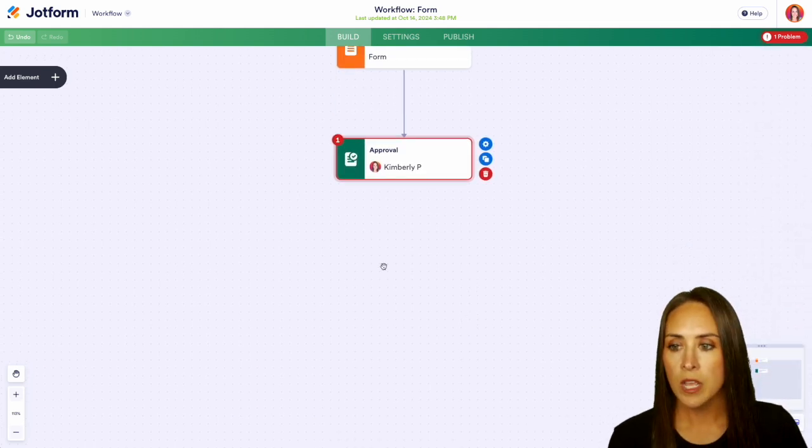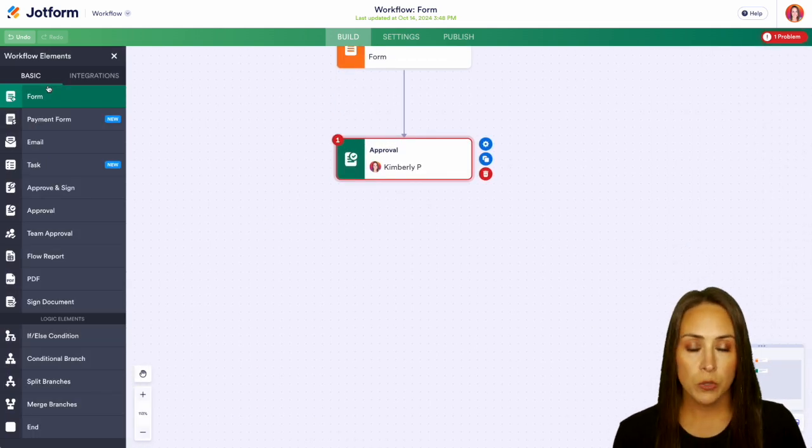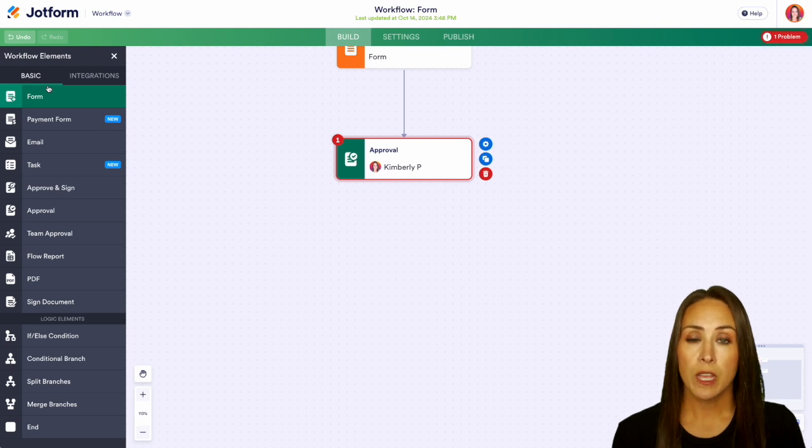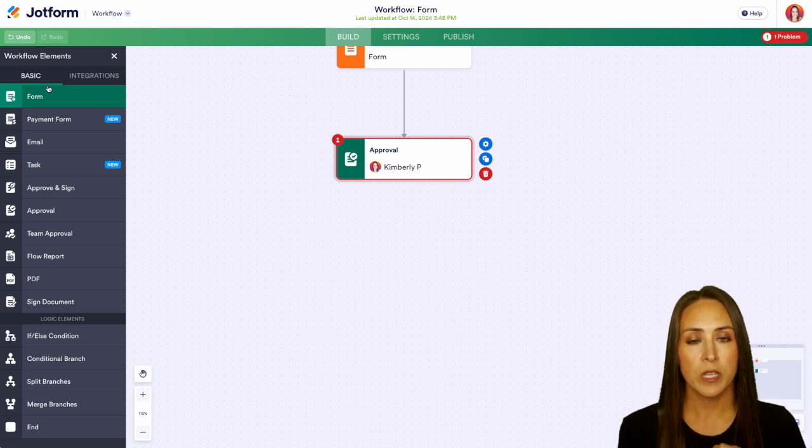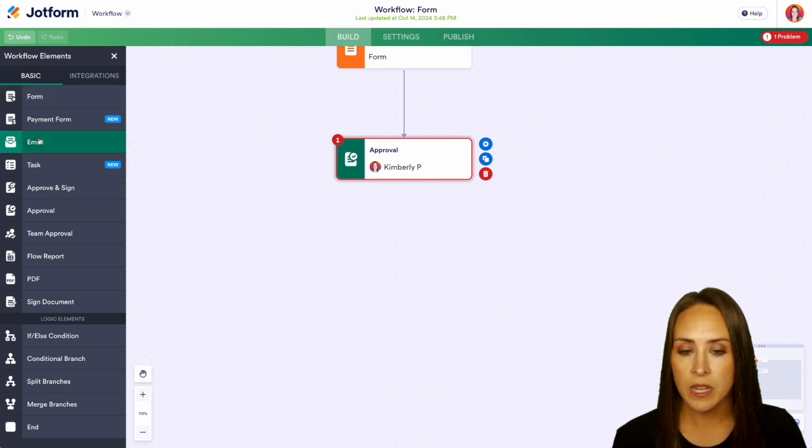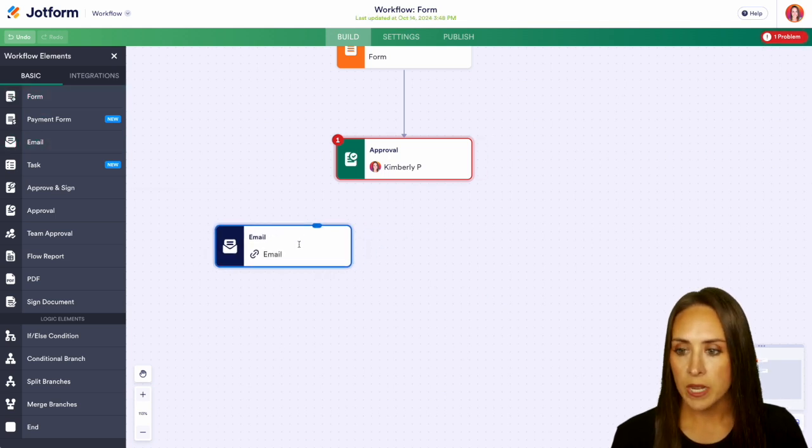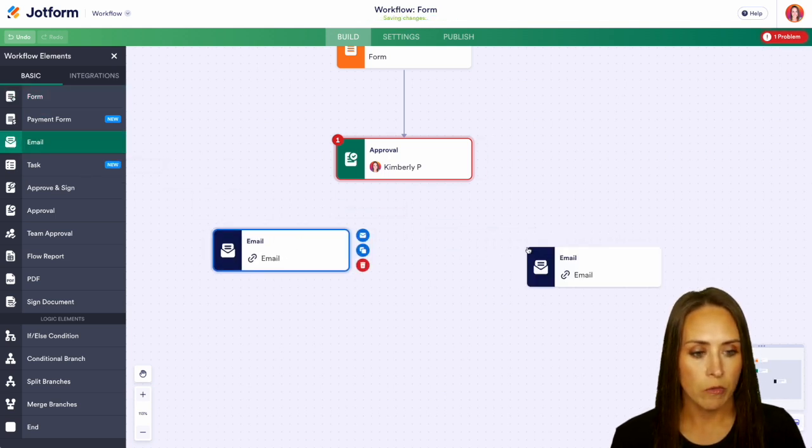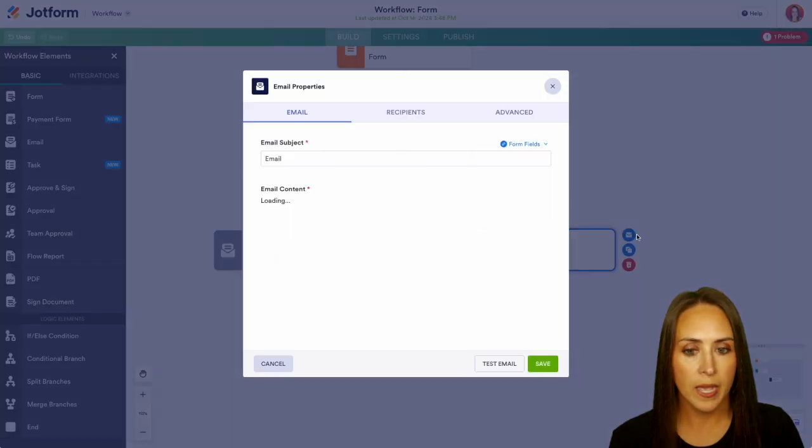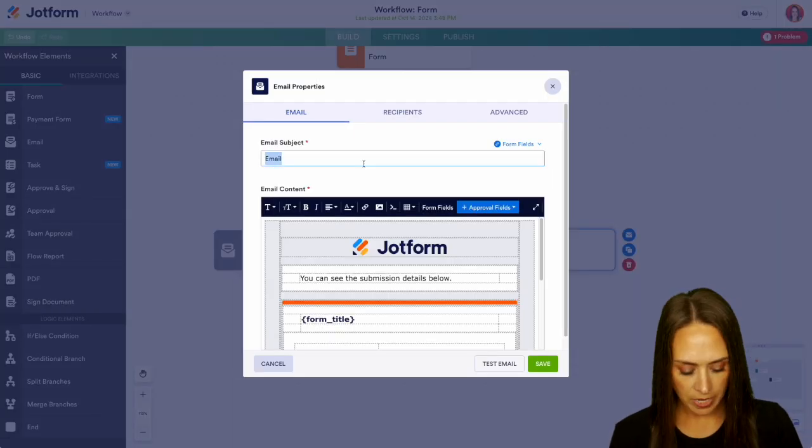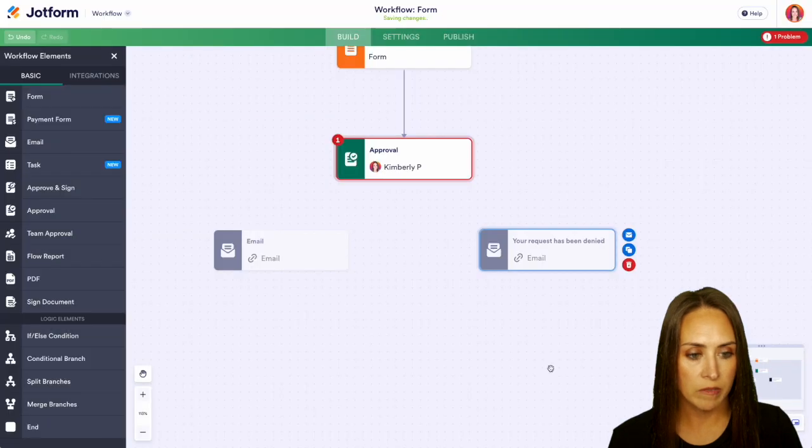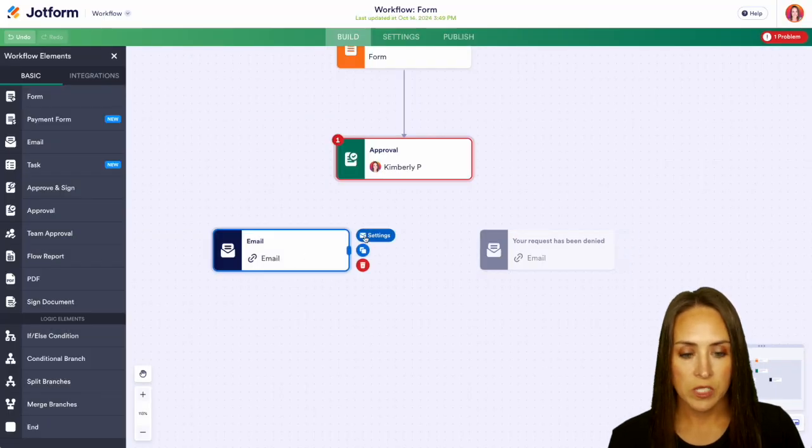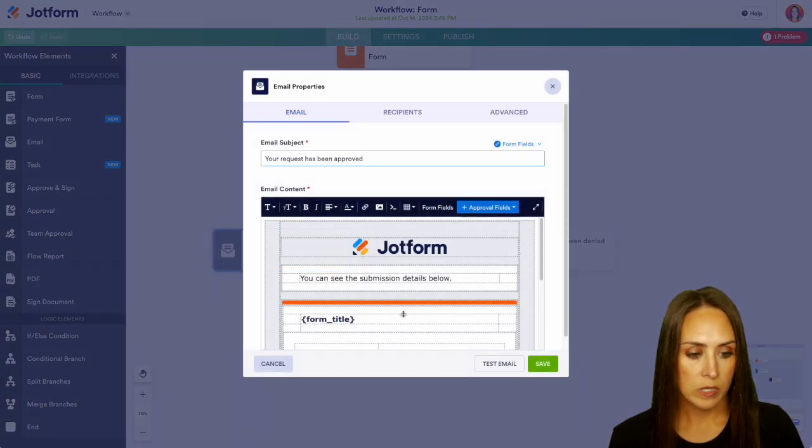I'm going to go ahead and come down, over on the left hand side we're going to bring in now the two different elements to let them know that it's been approved or it has been denied and both of these for this example is going to be an email. So left hand side we can drop one email right here and another email over here and since we're on this one we're going to go ahead and make this one be the denial. Just say your request has been denied. Give this a save and then we'll make this one the approved and save.